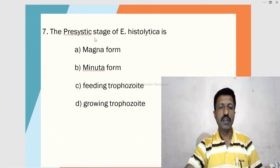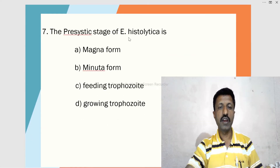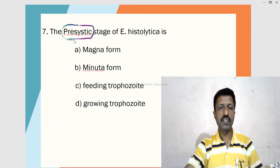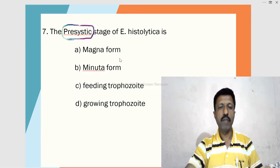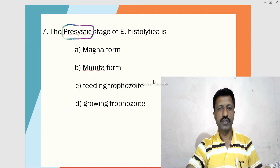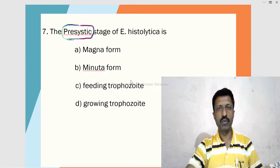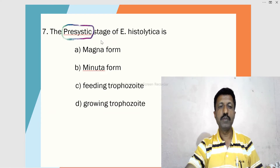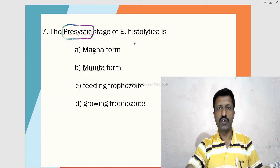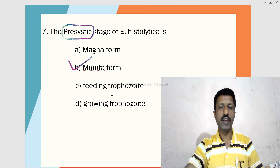Seventh MCQ: The pre-cystic stage of Entamoeba histolytica is — A. Magna form, B. Minuta form, C. Feeding trophozoite, D. Growing trophozoite. Entamoeba histolytica has three forms: magna form, minuta form, and trophozoite form. The minuta form is the pre-cystic stage.